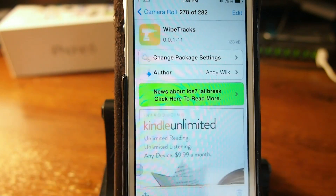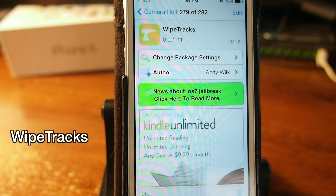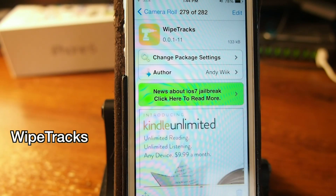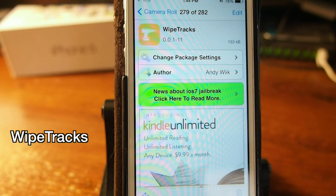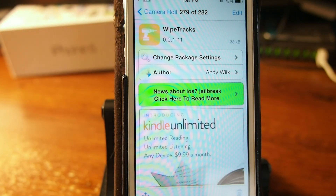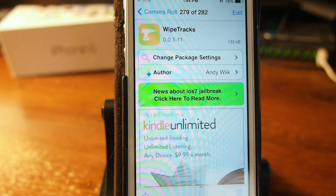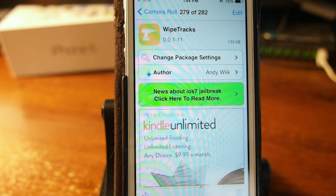The next one is called Wipe Tracks. If you don't want your history to be logged while you're in Safari on your iOS device, you can install this and it doesn't keep up with your history. That way, if you don't want people knowing where you've been, or you're planning a super private birthday party and don't want your special someone to find out by snooping around, this is a cool way to do that.